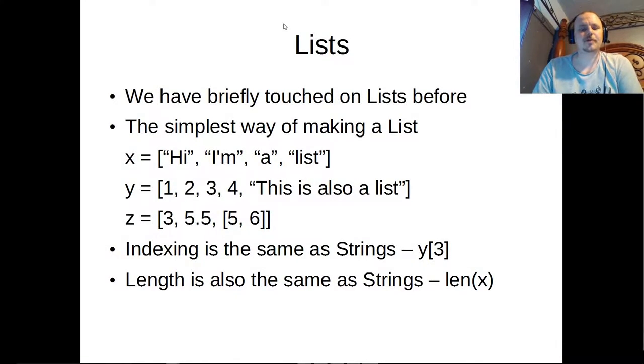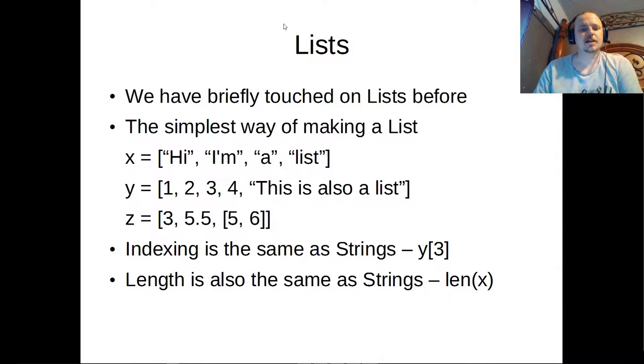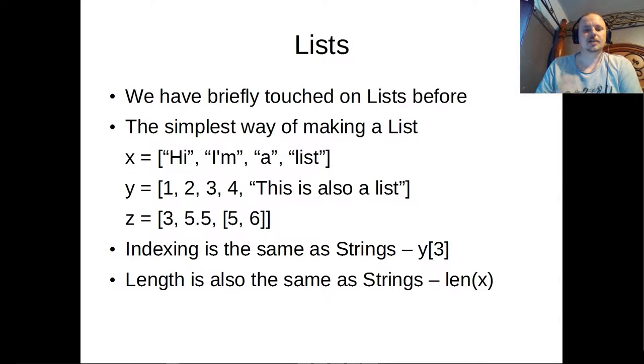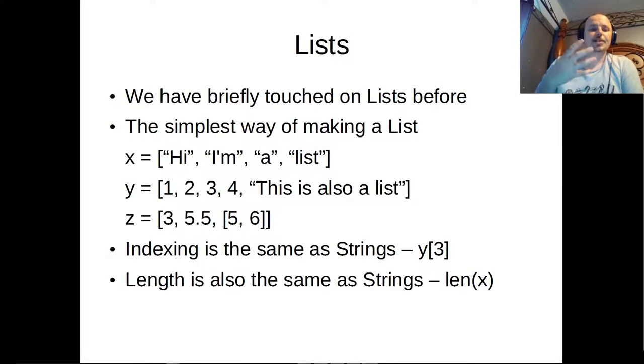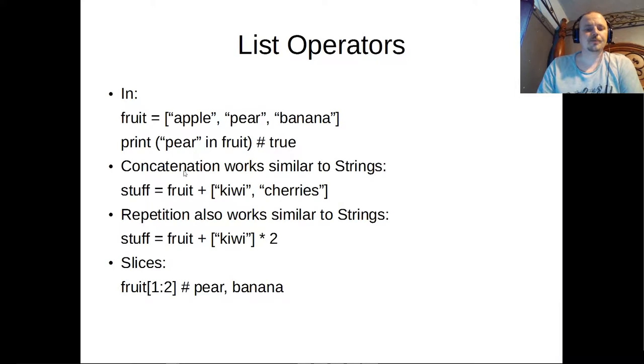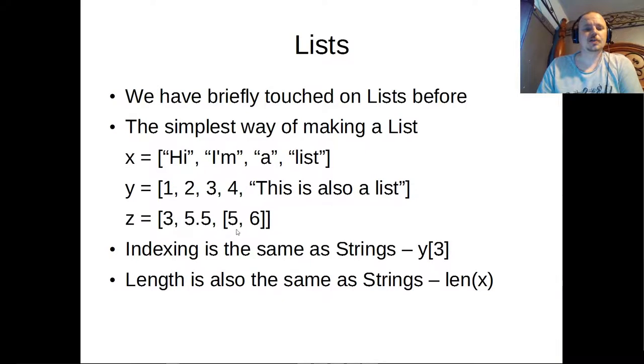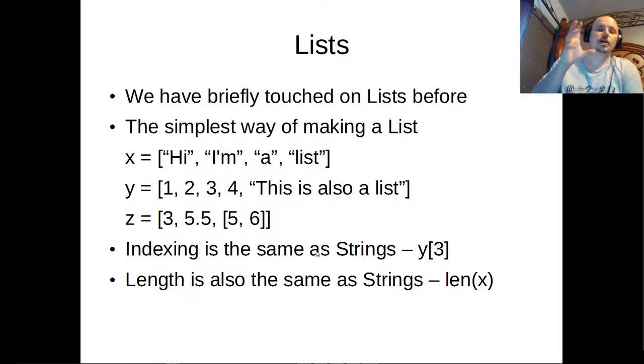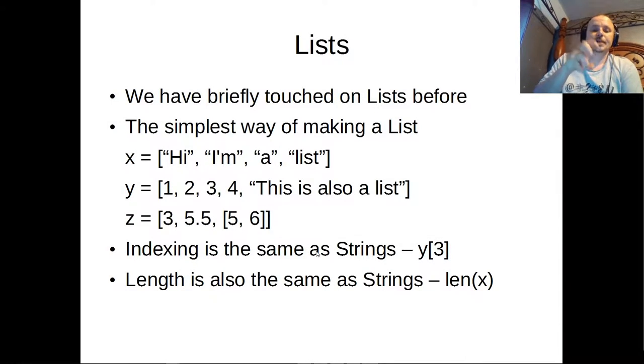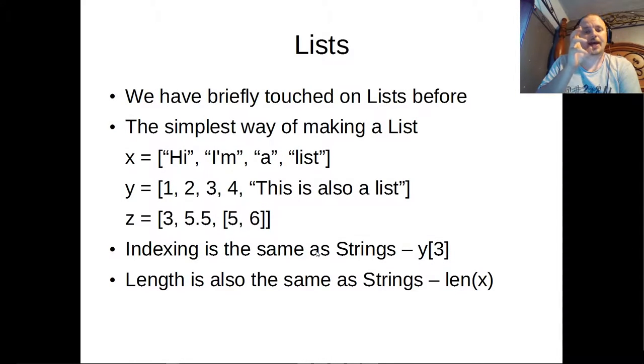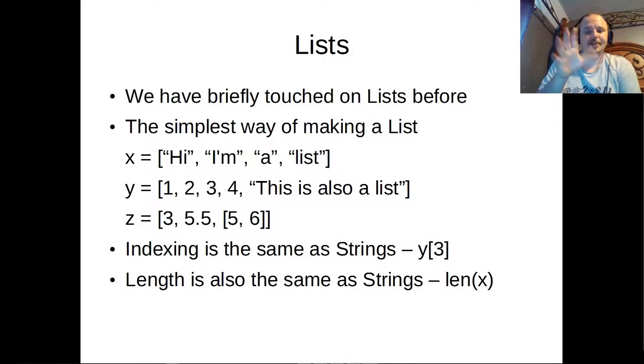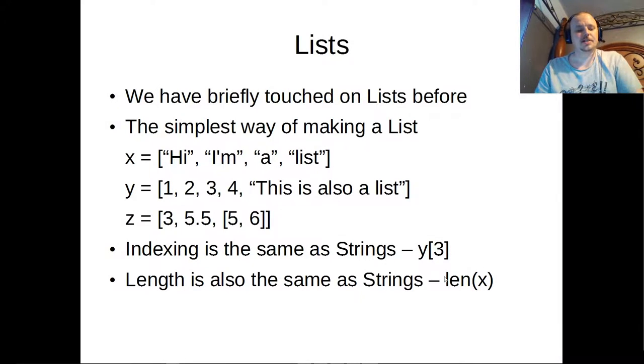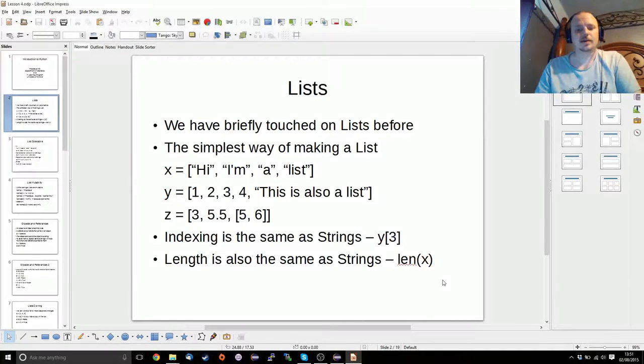Today we're going to start talking about lists. We've seen lists before in the very simple form of just holding strings within the container. But lists can hold variable data types, and can also hold sublists if you need it to. Indexing is done the same way as strings is, however when you index a list you'll get the element instead of the character. And length is also the same as strings.